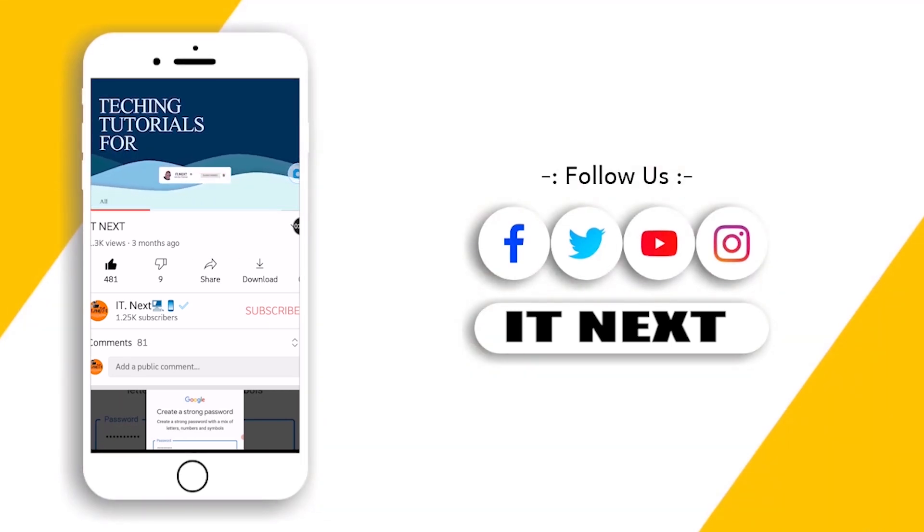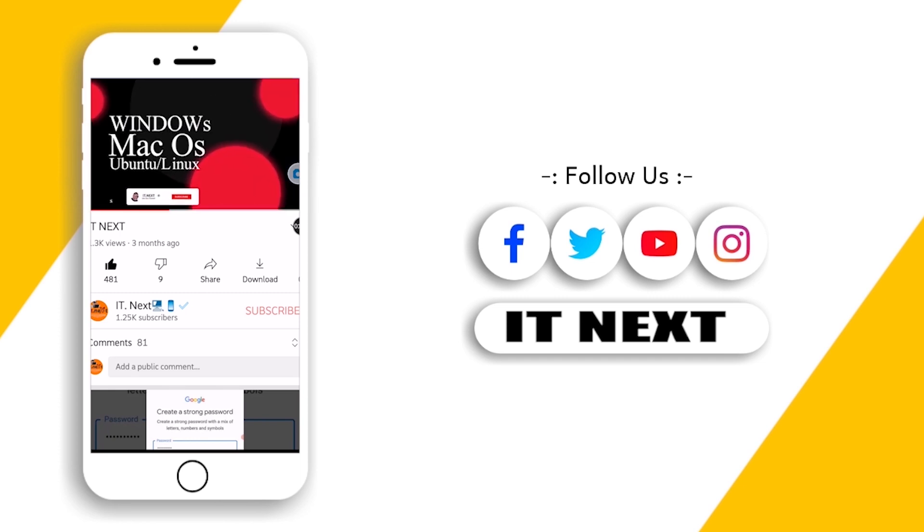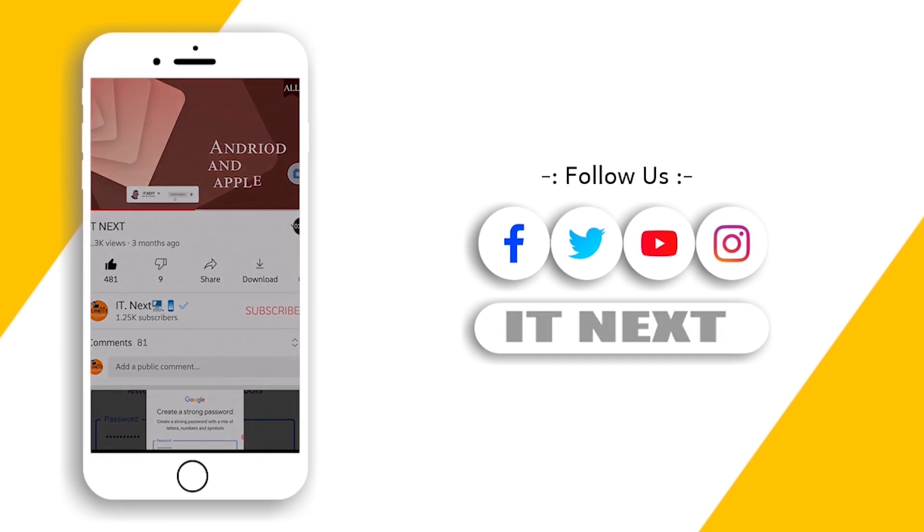So if you are new to this channel, please subscribe and enable the bell icon so that you can learn more. Let me start.